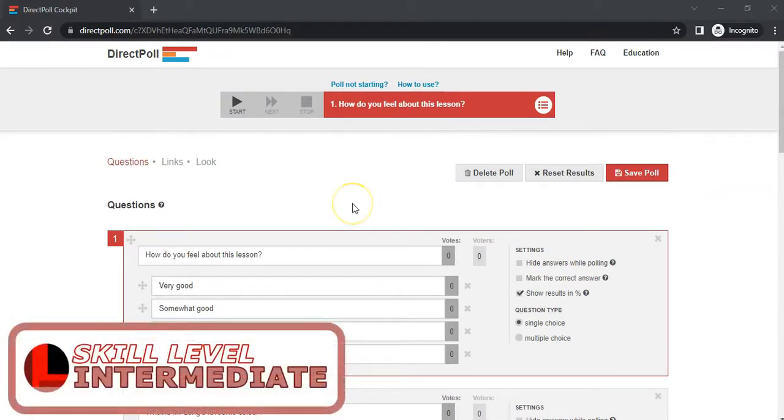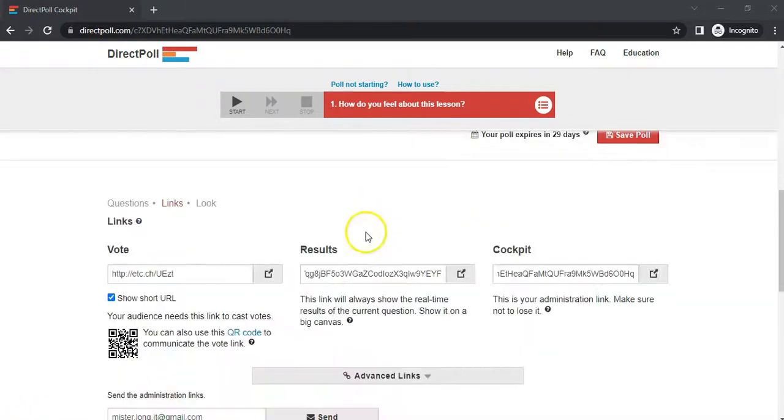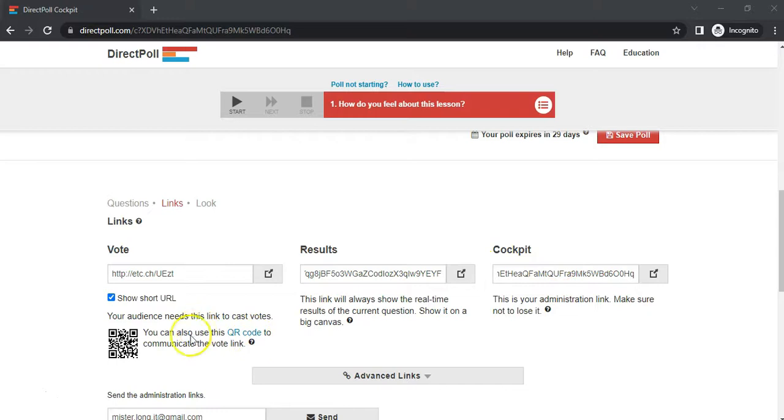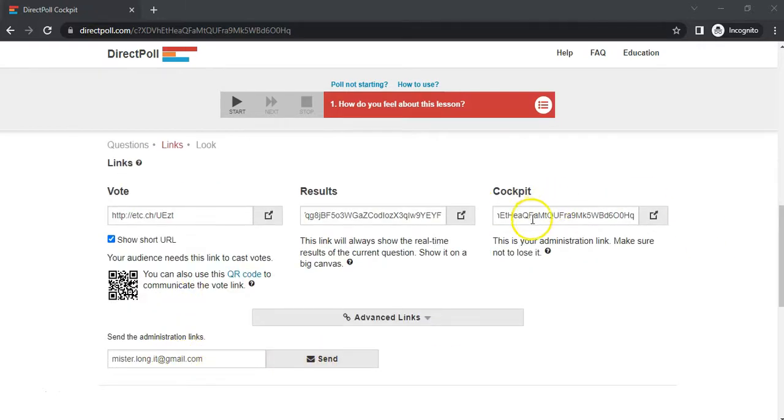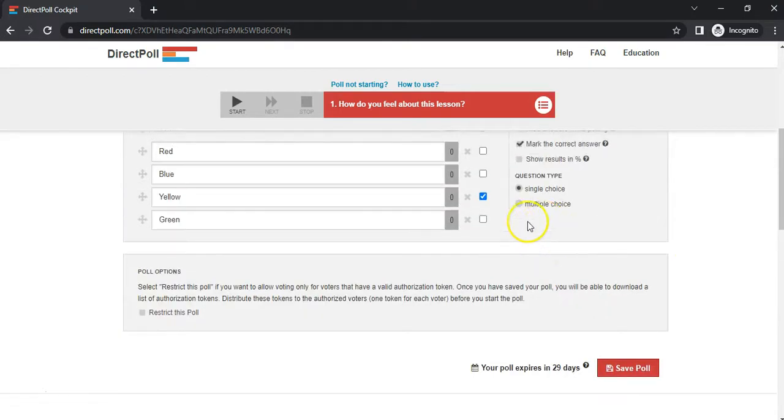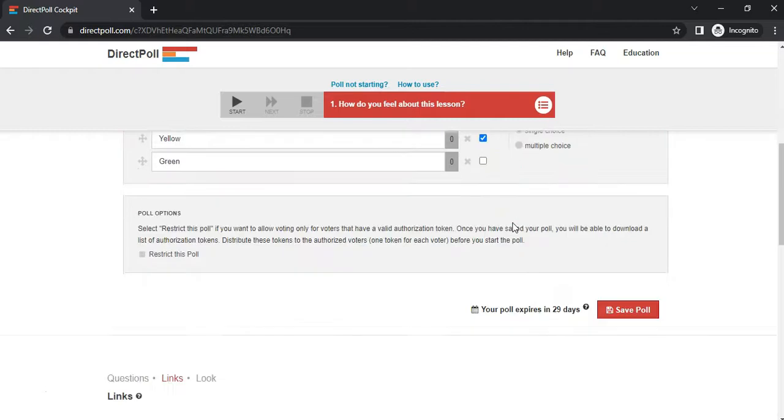Just to recap the previous lesson, you must make sure that you get the cockpit link. It's very important because this website doesn't allow you to log on, so you can't come back and get your previous polls. You can get your links emailed to you, but sometimes that doesn't always work. Make sure you at least copy that link so you can always come back to this page and start your poll or edit it when you need to.